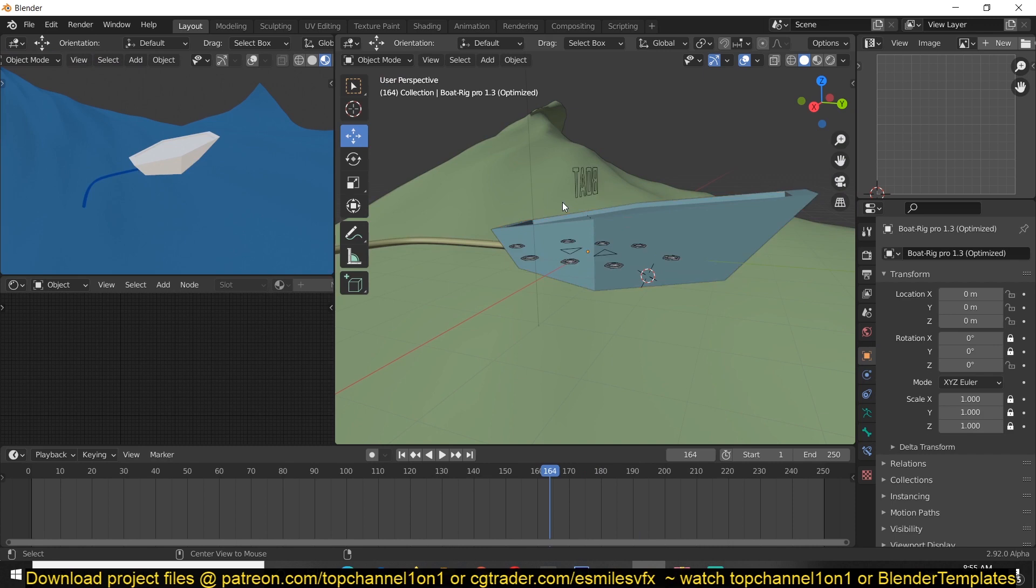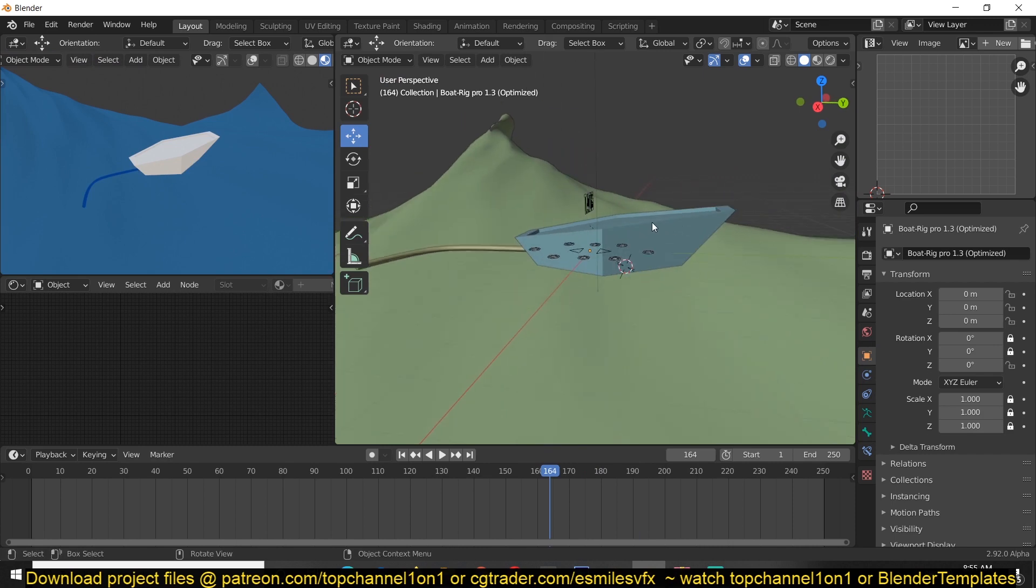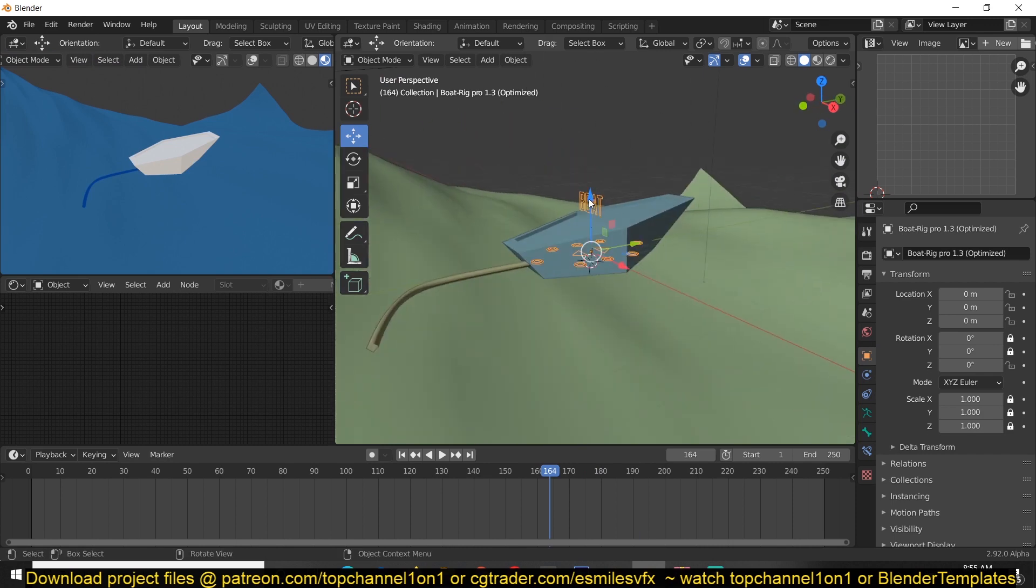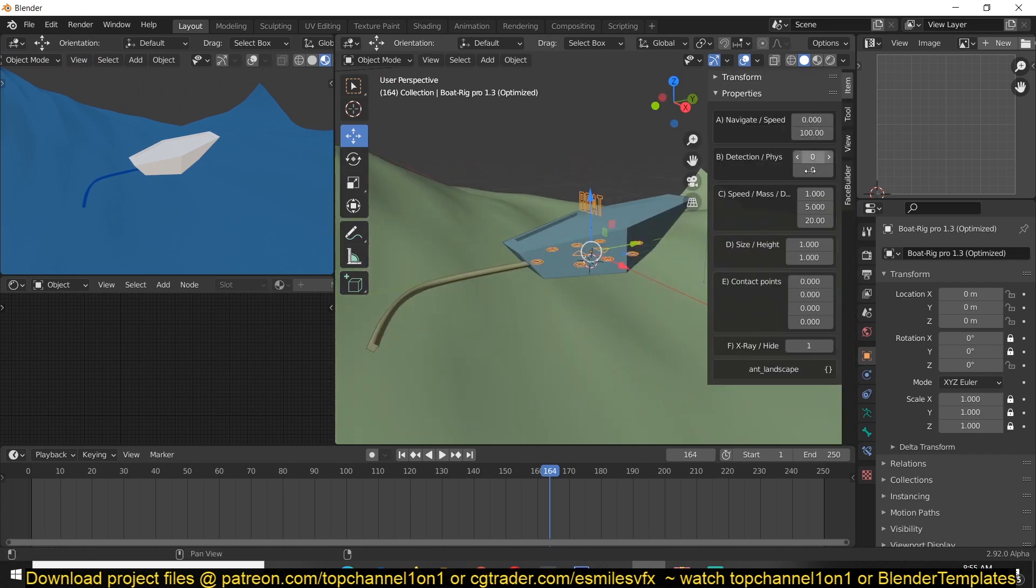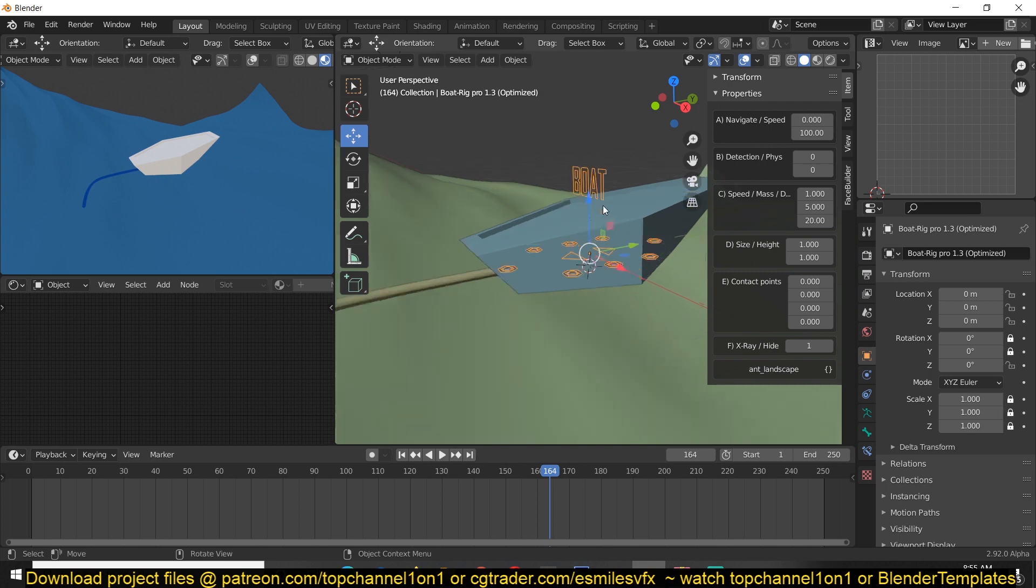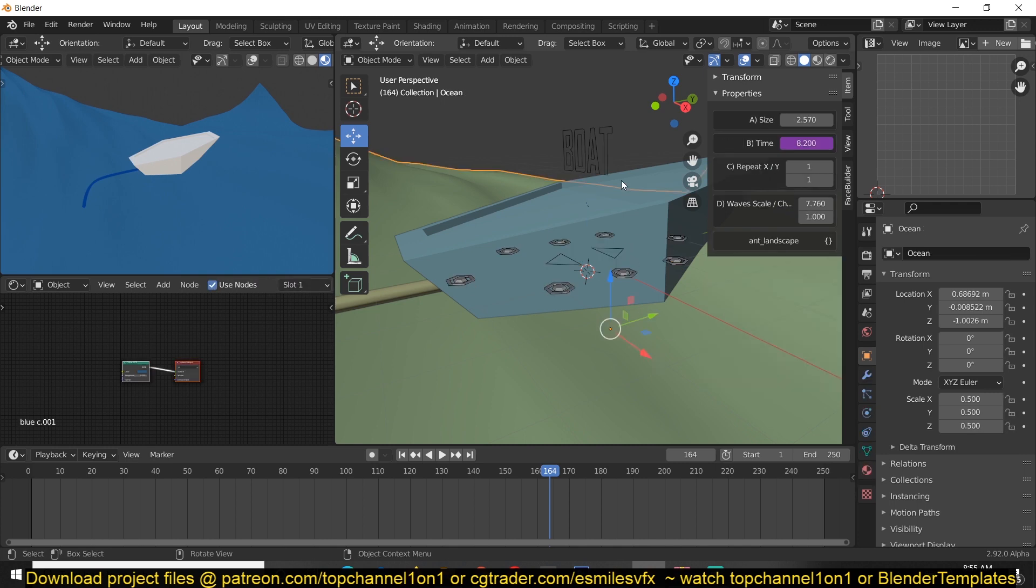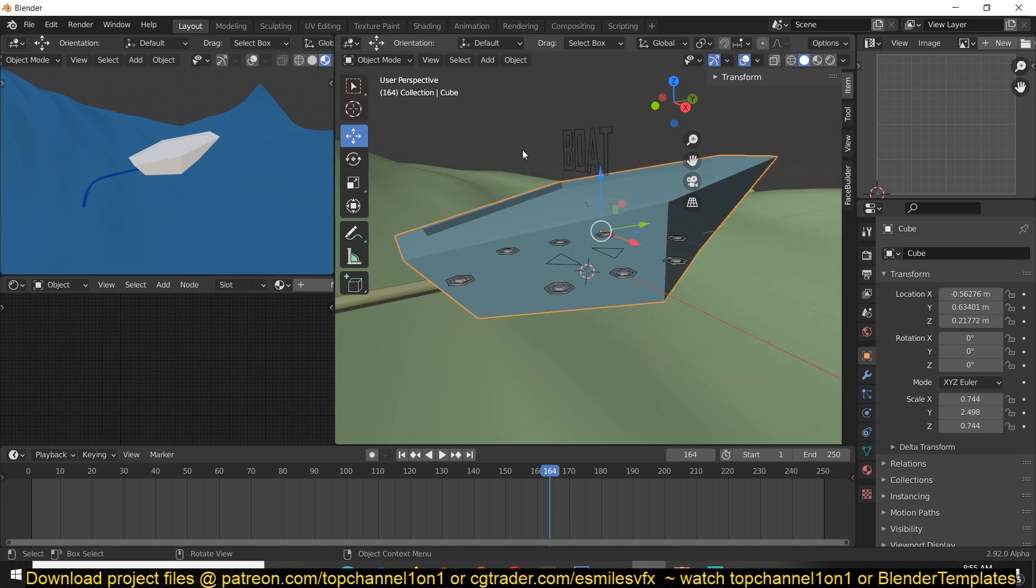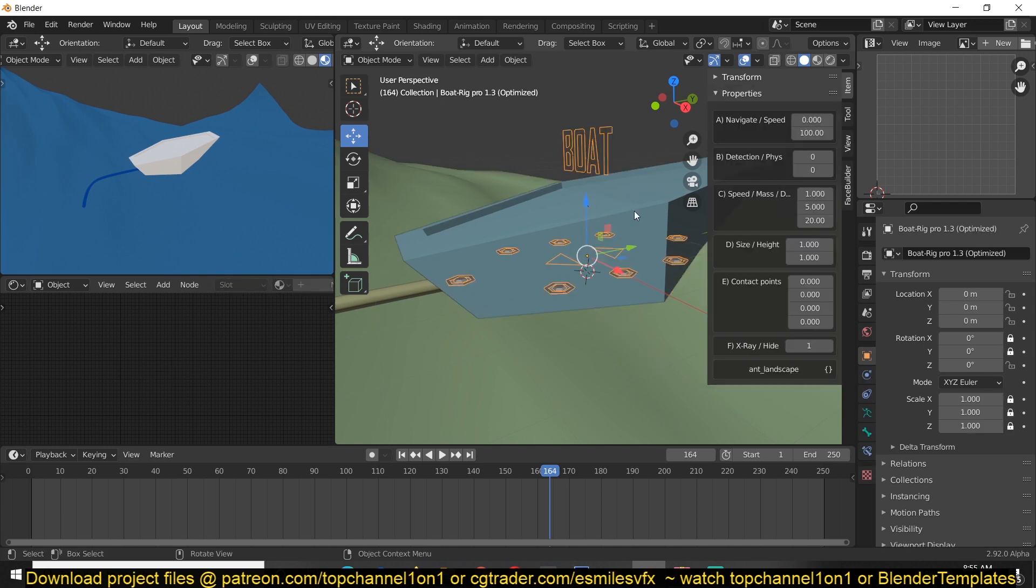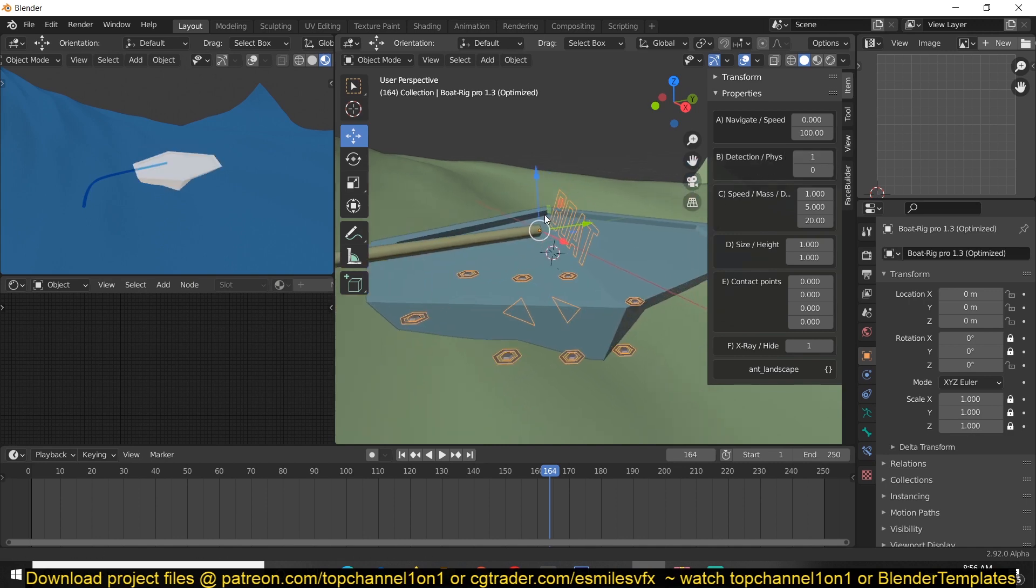Now to make it work, just have to select the rig and then hit N. You'll get these parameters and they're attached to this rig here. If you select this rig they'll be there; if you select another object they won't be. All you have to do is change the detection physics.